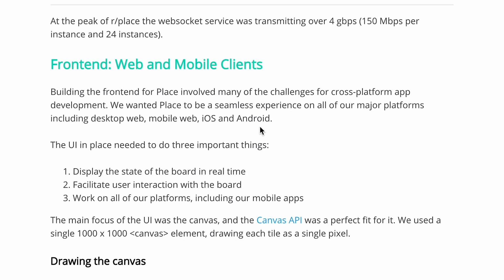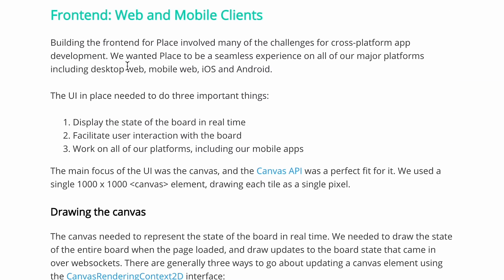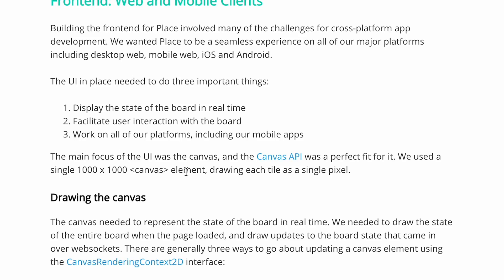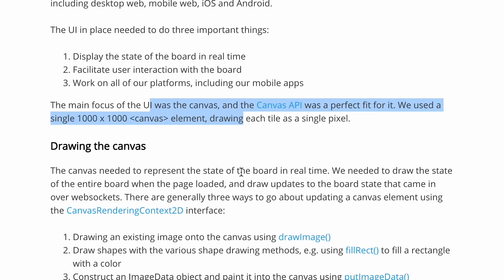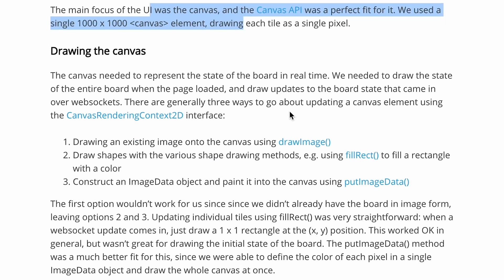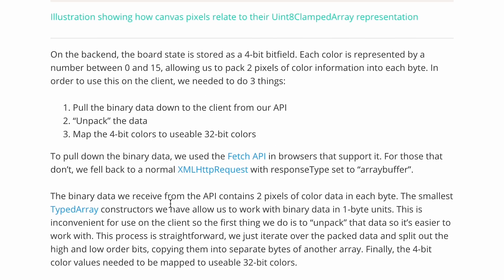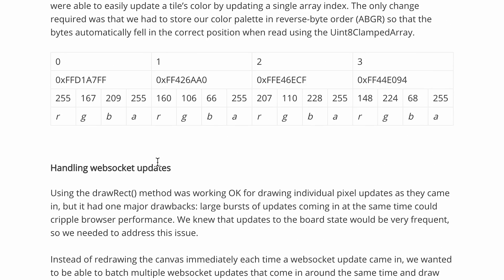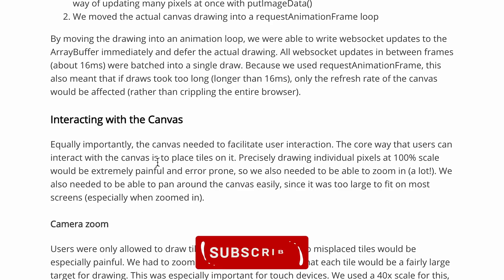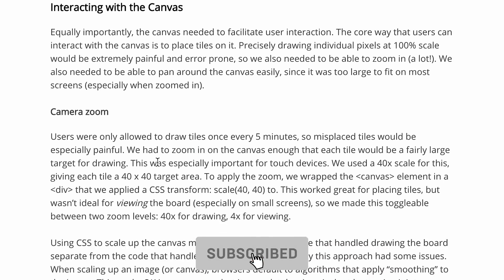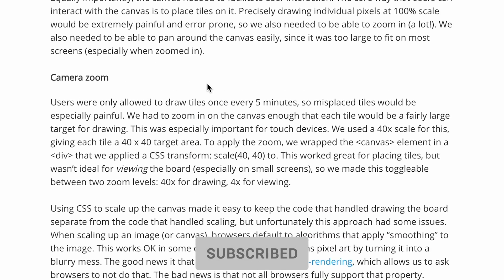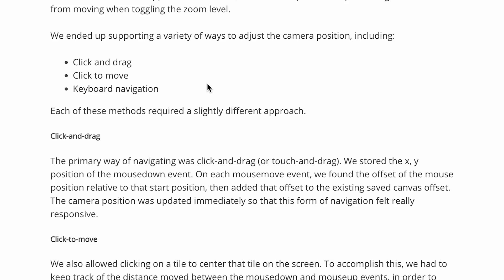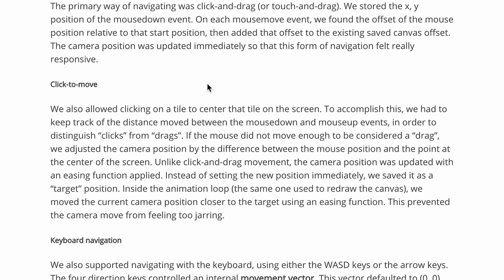Front end is a whole other story. They used the Canvas API and did all sorts of canvas manipulation, and they also had maps and other things. Front-end implementation is something that could be discussed another time, as it is more of an implementation and design concern rather than architecture and scalability.